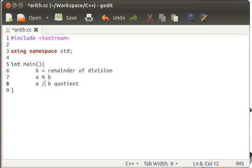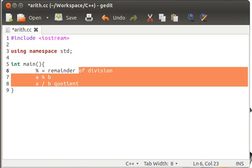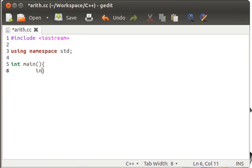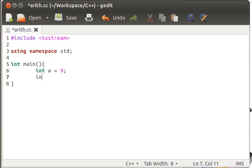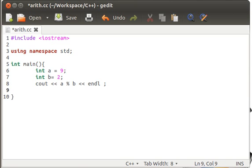Now, let's have a demonstration for this and define some variables. Integer A equals to 9, integer B equals to 2, and cout A percentage B and endl as always.